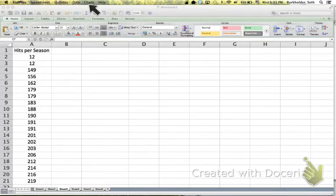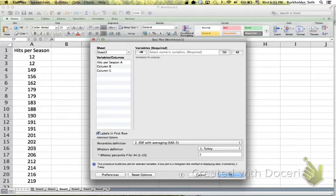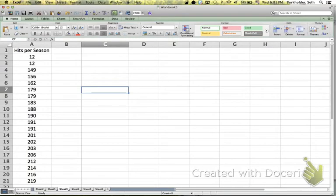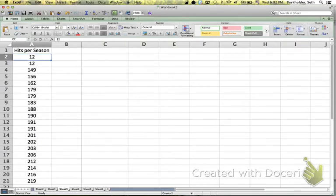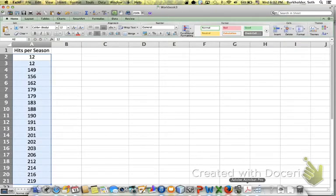So we're going to click on the Charts option and choose Boxplot. From here it's real simple. You can use this button to go over here and select your data. That would be one way to select it.